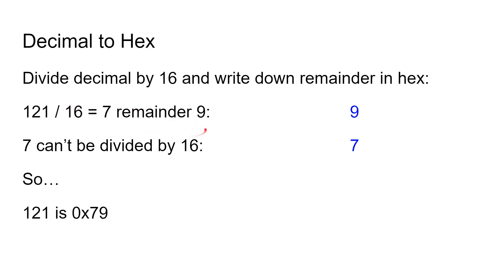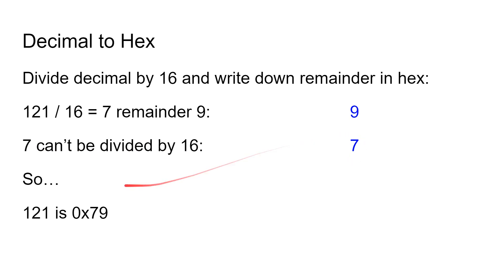So seven lots of 16 is a whole number, but there's a remainder of nine that doesn't fit into a whole 16. So you write down that nine in hexadecimal—in this case it's also the digit nine. Now seven can't be divided by 16 again, so you write down the digit seven, and that's it. So 121 in hex is 0x79, just exactly as we have there.